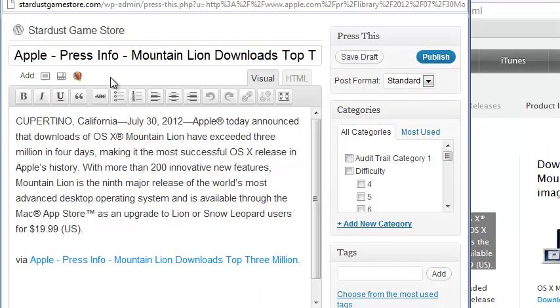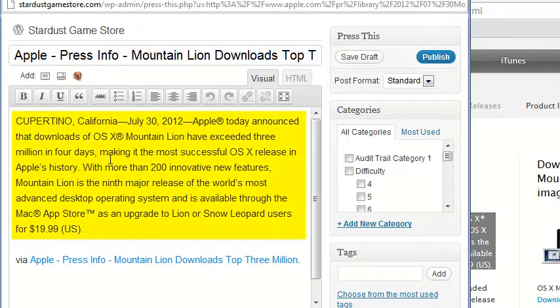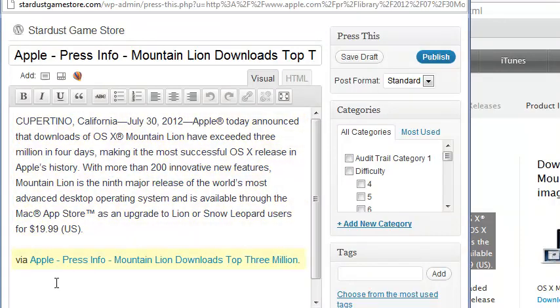A simplified post editor opens in a new window. The name of the page you're quoting appears as your post title. Any selected content appears automatically in the post content area. At the bottom of your post content area, the site you're borrowing from is credited.